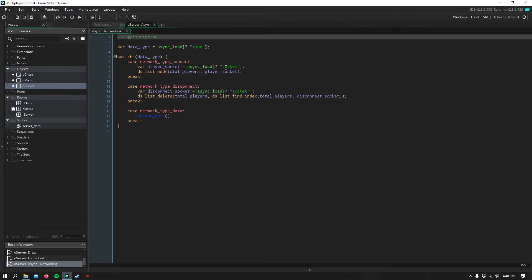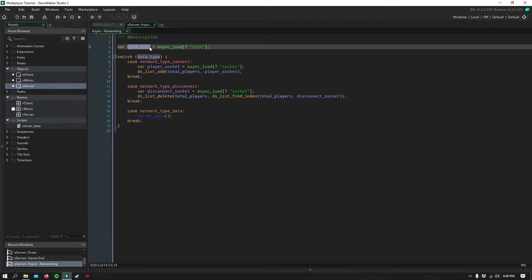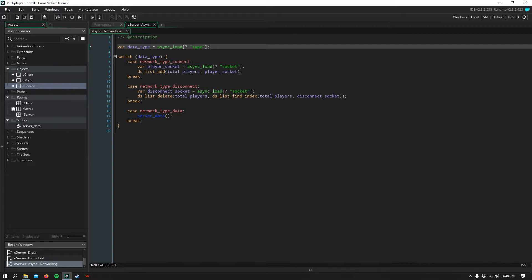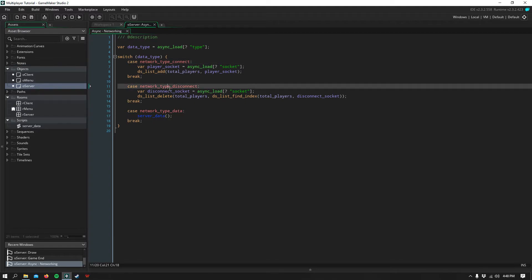Our async event is where most of the action takes place, and first we get the data type using the async load function, and we grab the type out of that map. Then we switch between that data type, and we switch the connection type, disconnection type, or the data type.